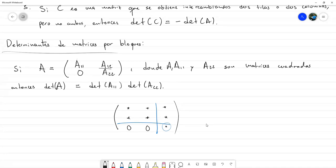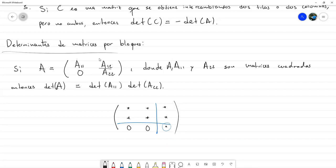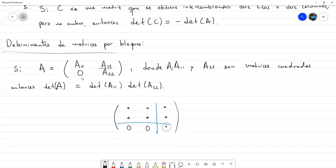Podría preguntarse cómo se calcularía en general si el bloque no fuese cero. Existe algo que se llama el complemento de Schur, y probablemente pongo un ejercicio de eso en la tarea para que lo revisen, para ver cómo se calcularían determinantes en caso de que el bloque inferior izquierdo no sea cero.